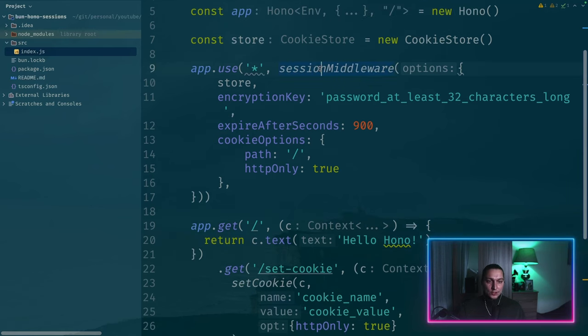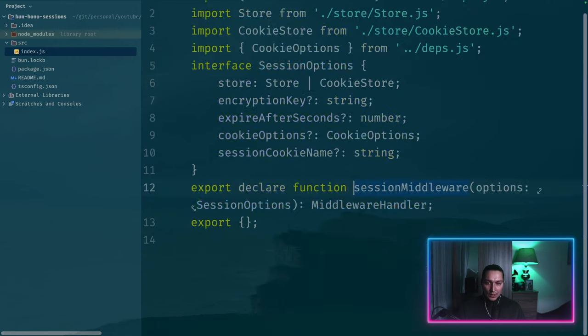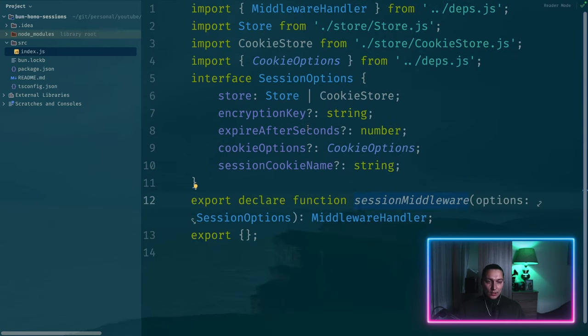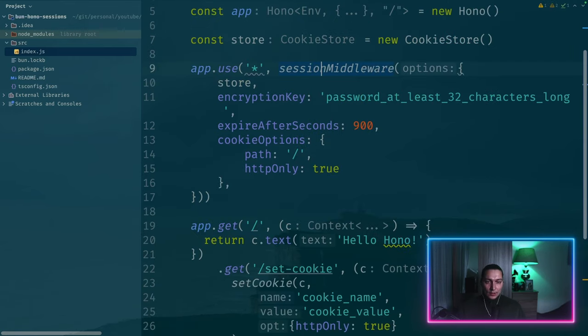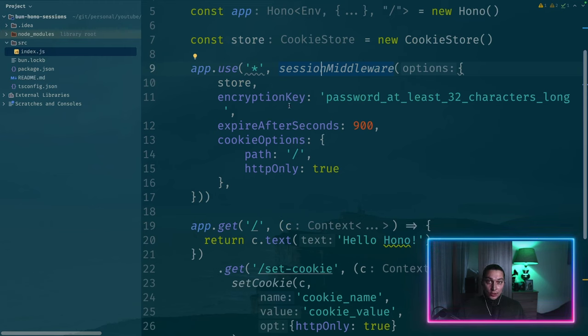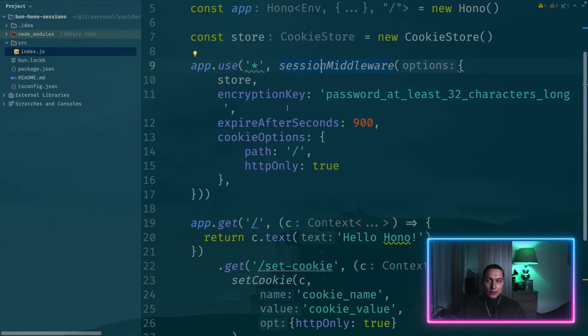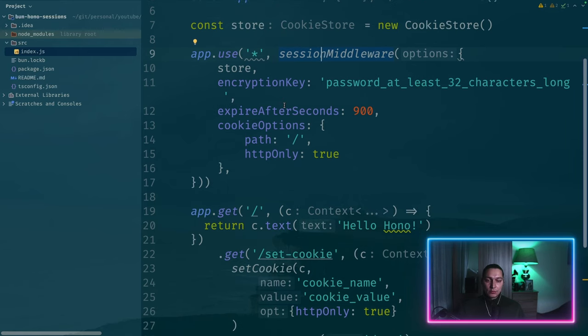So we can access both request and response in the middleware. And we can transform that. So session middleware will look into our cookies that we have in requests and response and after that it will decrypt the cookie value if we need it.